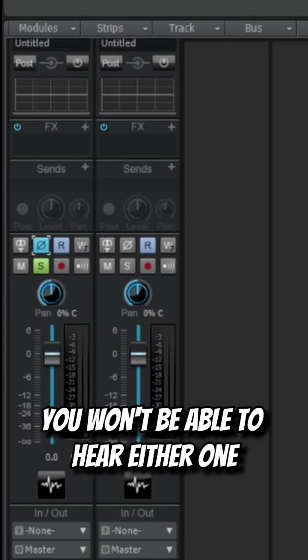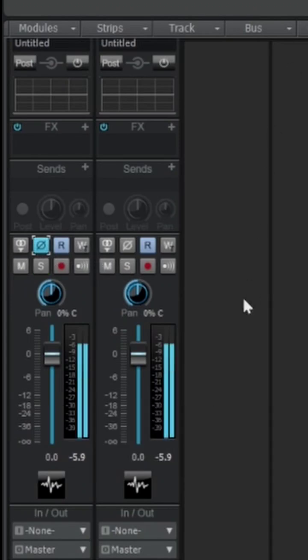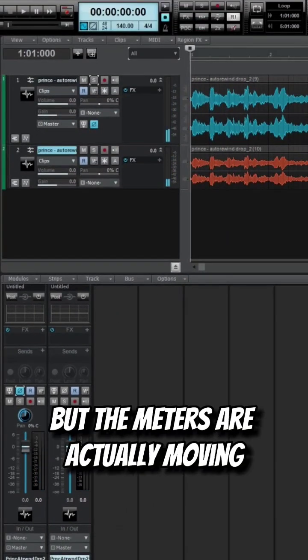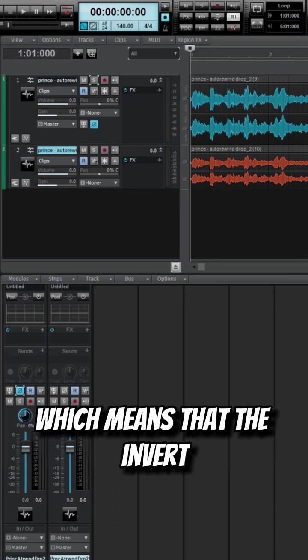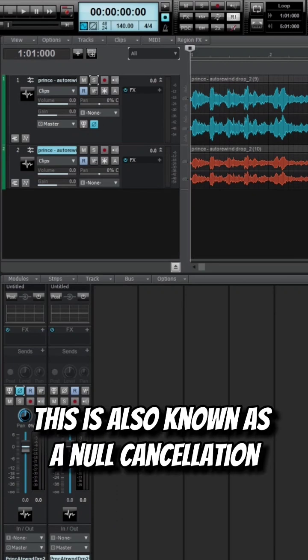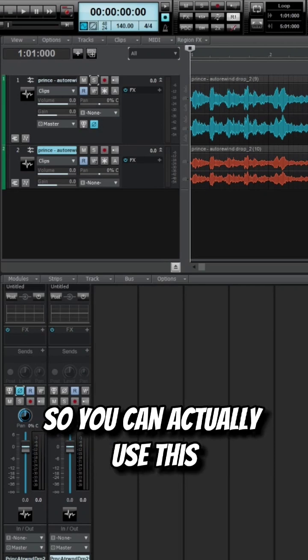If I invert this, you won't be able to hear either one. As you hear, it is silent, but the meters are actually moving, which means the invert is canceling it out. This is also known as null cancellation.